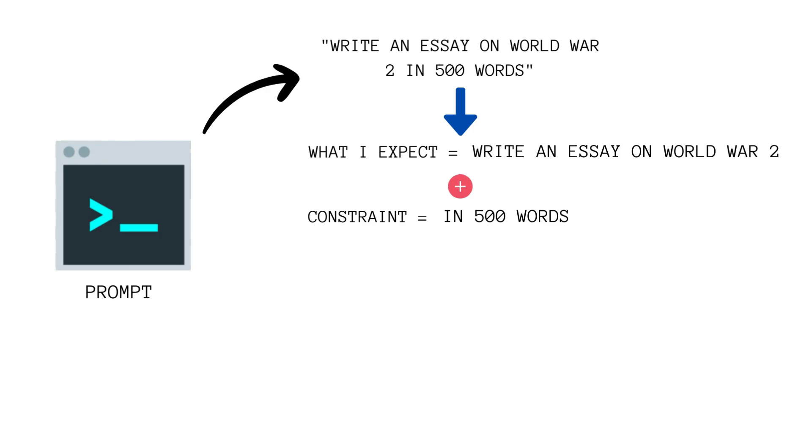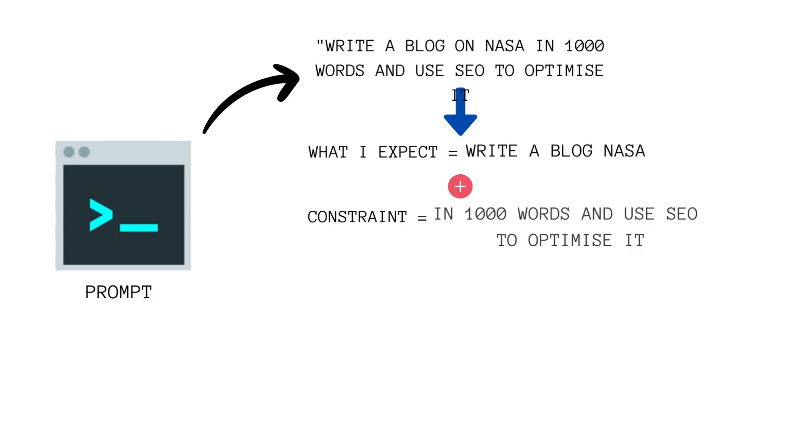This can involve looking at things like what is the specific language to use, what is the requirement of this prompt, what are the constraints like generating output in a specific format or specific word count. All these small things help us understand what are the constraints and expectations from this prompt.